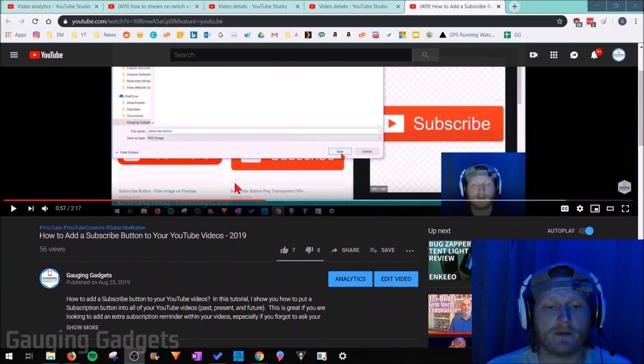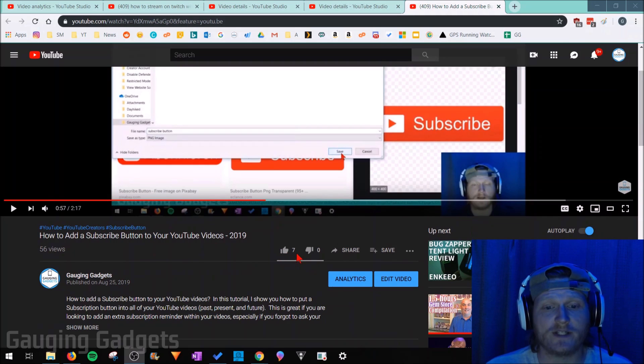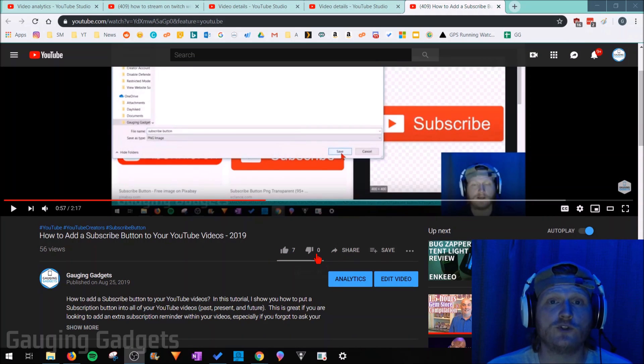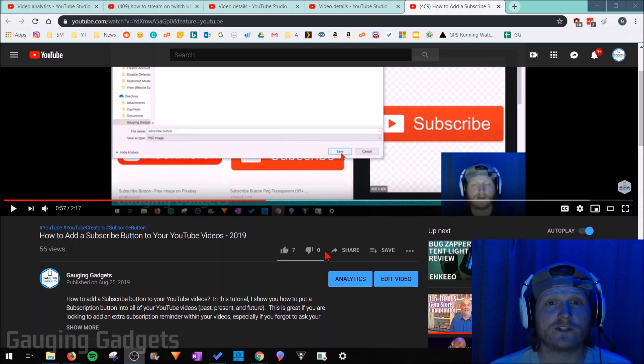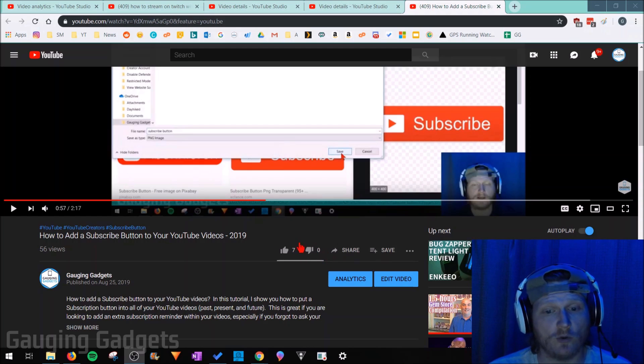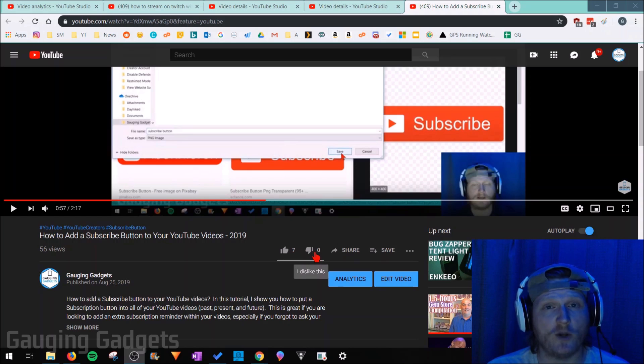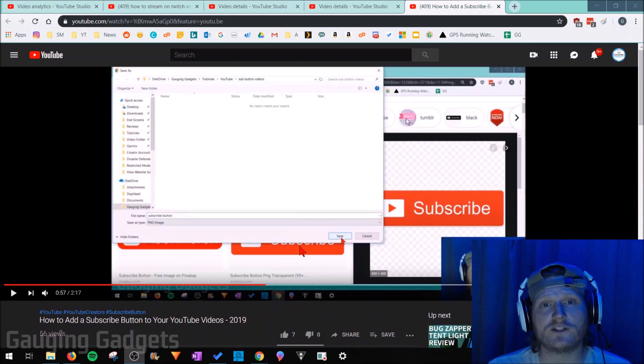So as you can see down here on one of my tutorial videos, it shows that I have seven likes and zero dislikes. By default YouTube will show all this information. Now if for some reason you want to disable that so that it no longer shows how many likes or dislikes your video has, you can easily do that in the settings.